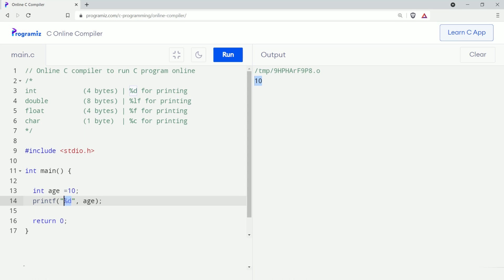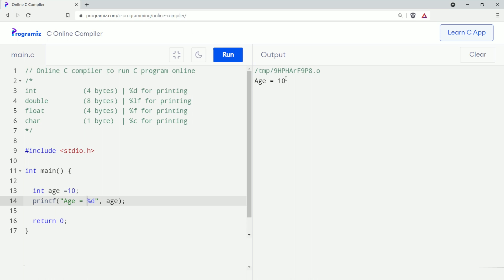Here, percent d is replaced by the value of the 'i' variable. If we want to make our output much more clear and readable, we can add text like this. Let's run this again — as you can see, our output is much more readable than before.